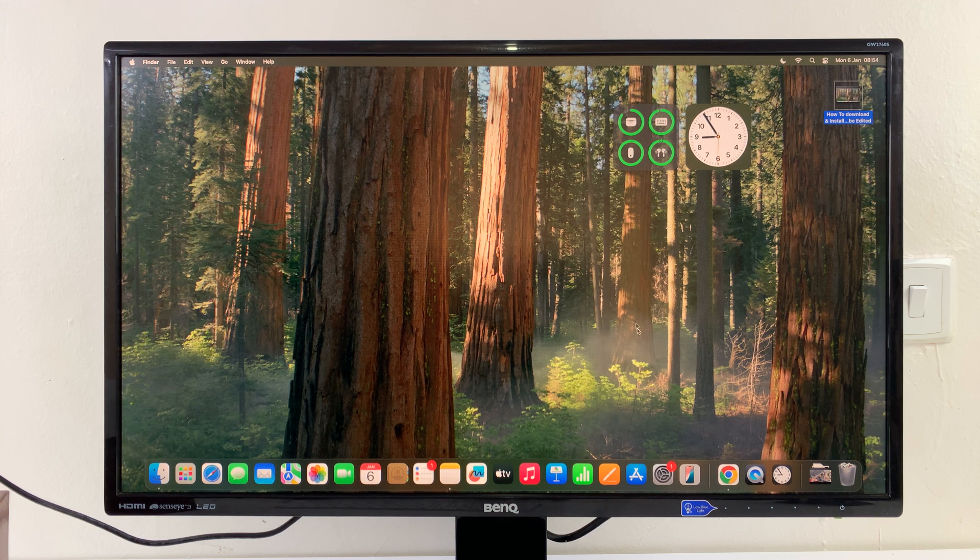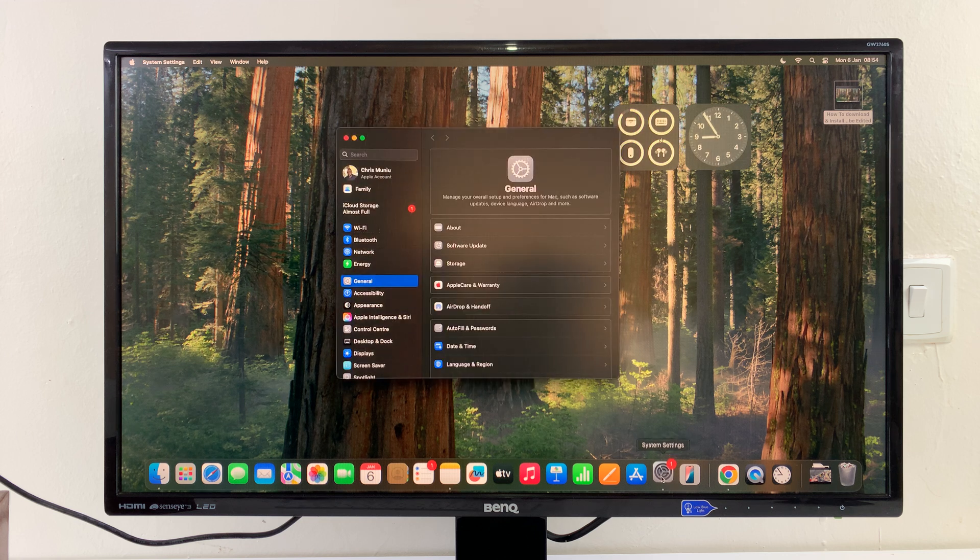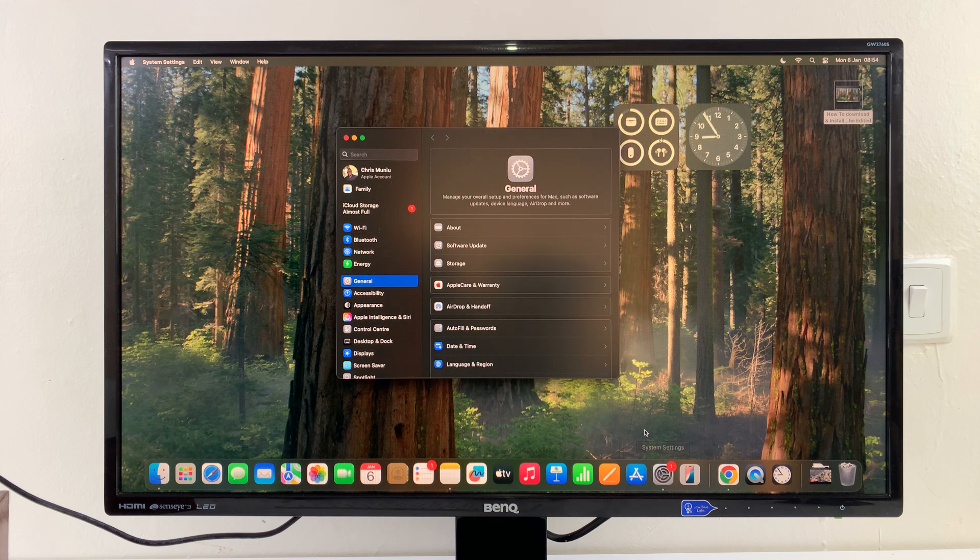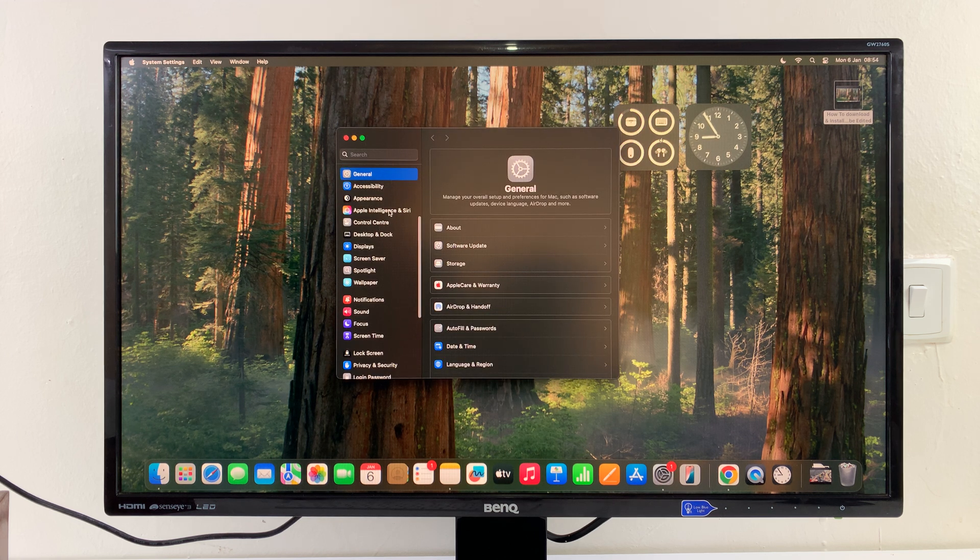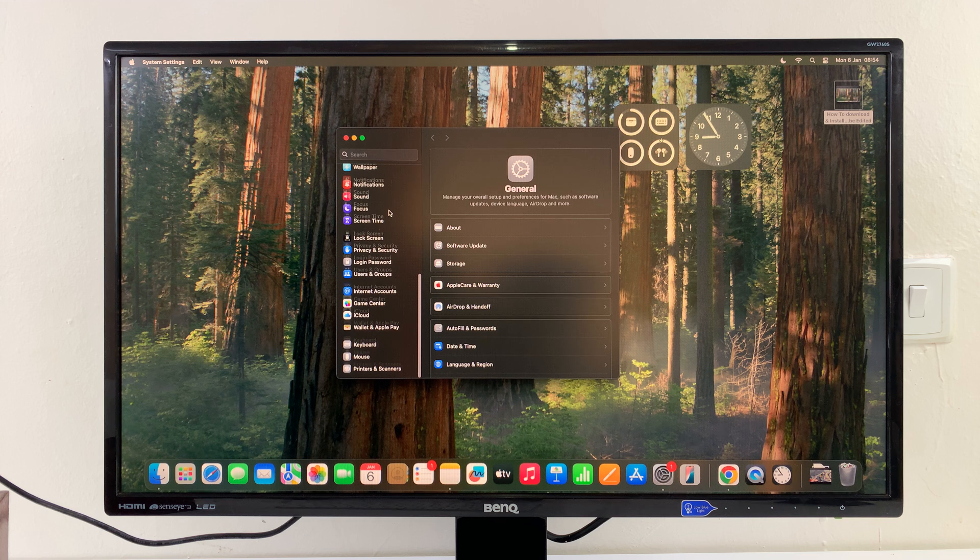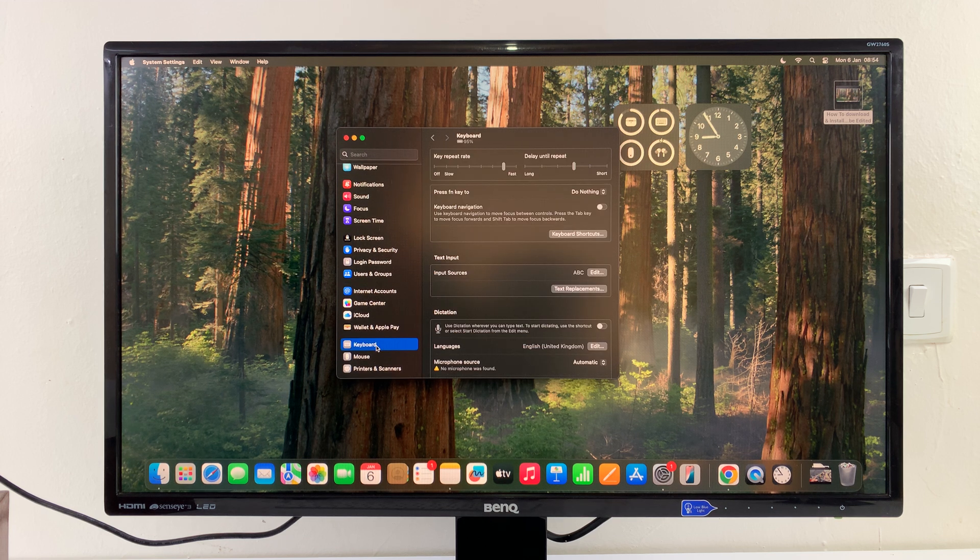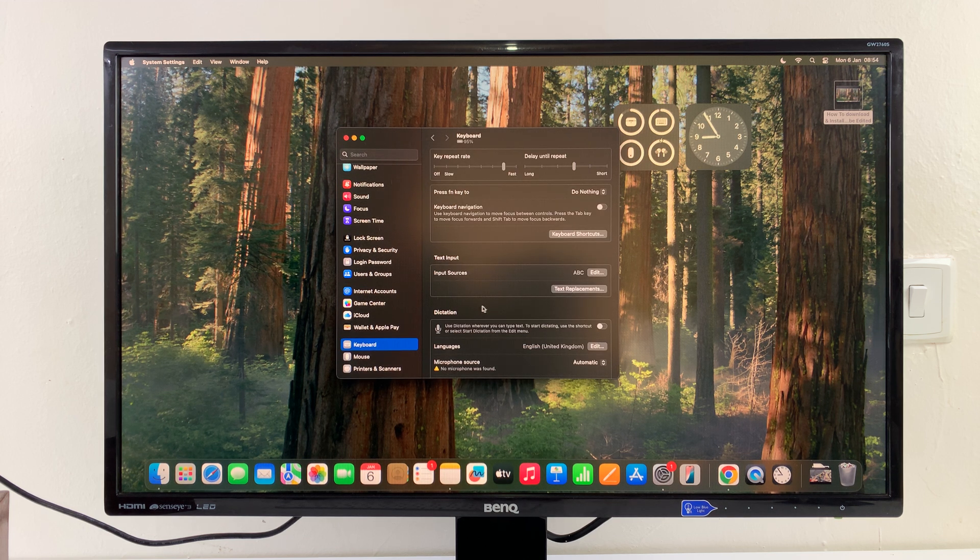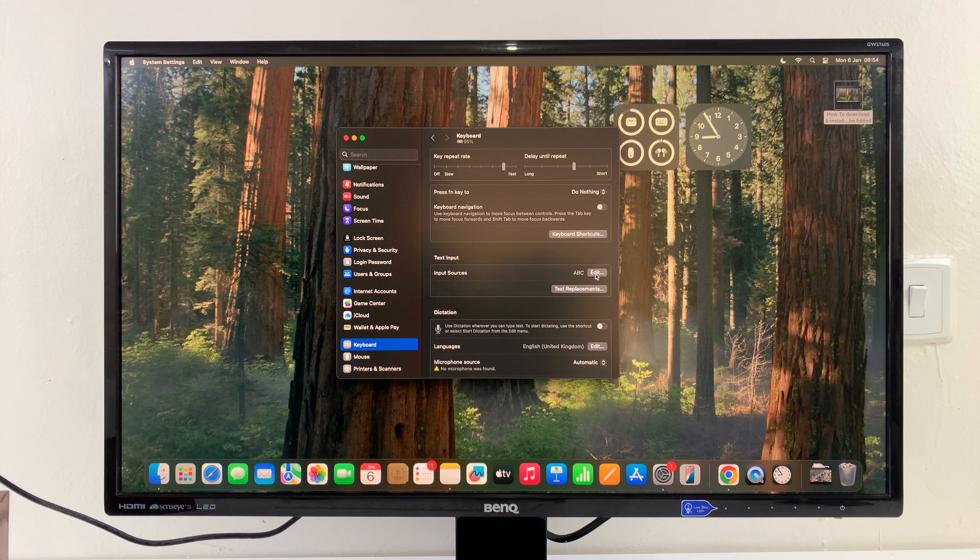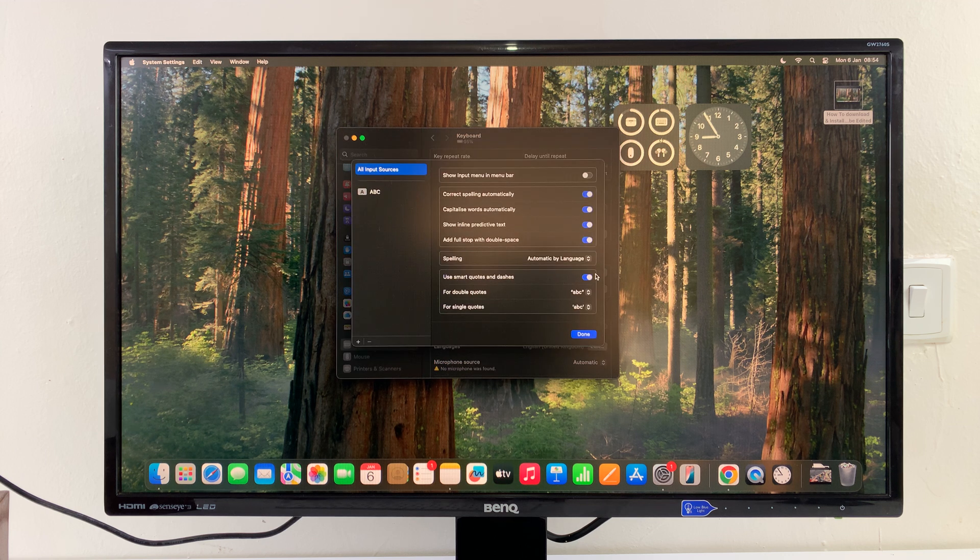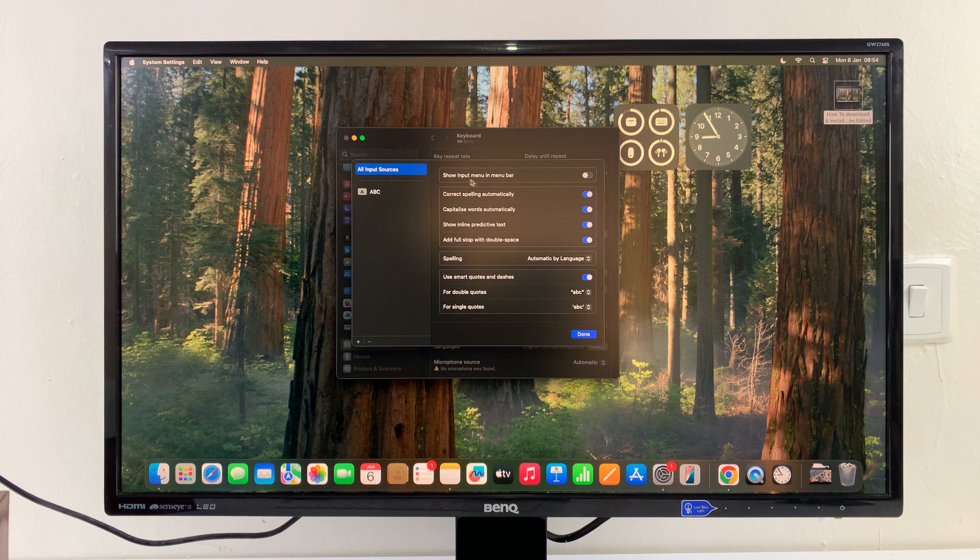To do that, simply go to Settings on your Mac, and on the Settings window, go to the left-hand side panel and scroll down to Keyboard. Click on that, and then under Keyboard, you shall see Input Sources. Just click on Edit.